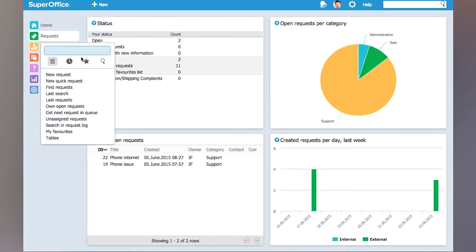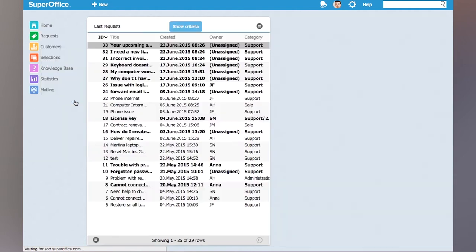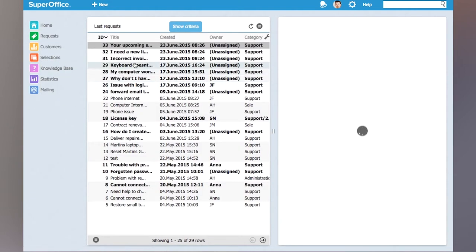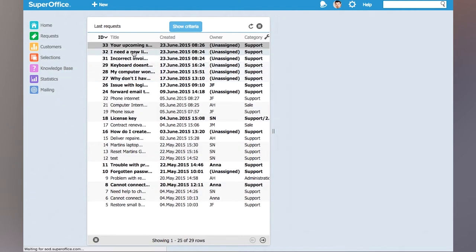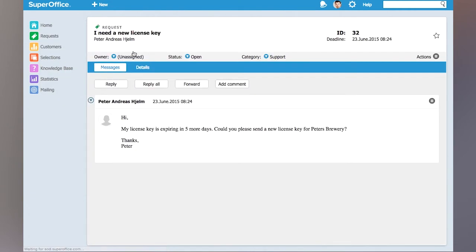First I'm gonna go into the system and I'm gonna find the request we're talking about. On my list of last requests we have a request here from Peter that says he needs a new license key.